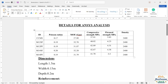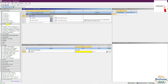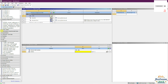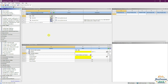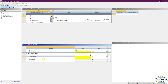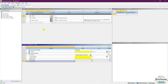Now let's add Young's modulus. In the toolbox, look for the Linear Elastic dropdown and select it. Within Linear Elastic, select Isotropic Elasticity and double-click on it. Once you do that, you'll get the properties for Young's modulus, Poisson's ratio, and shear modulus all at once.